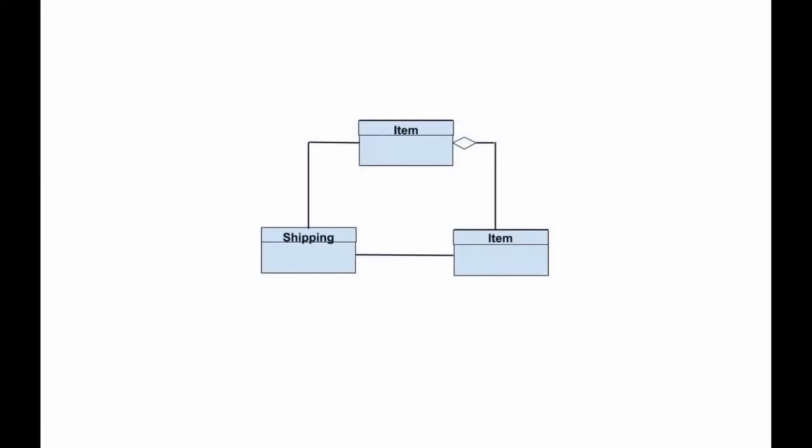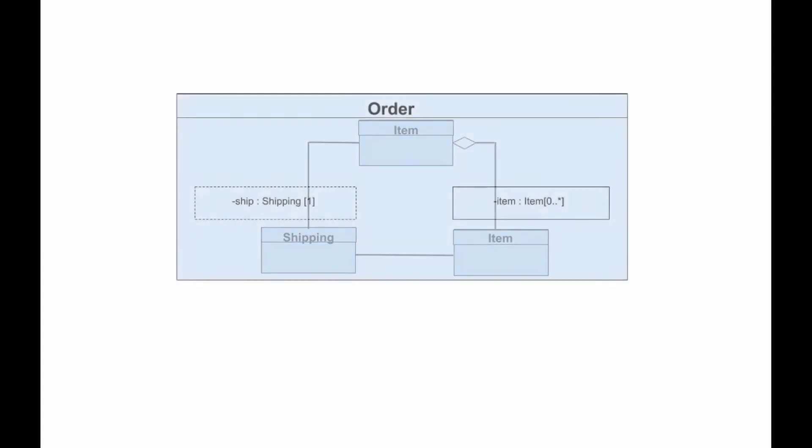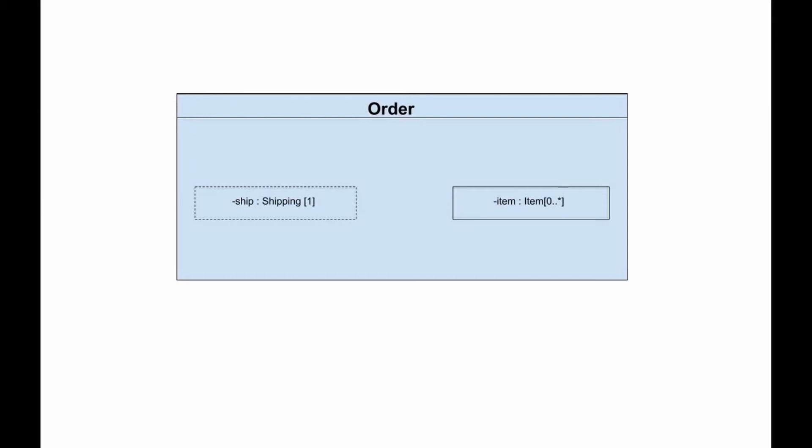Composite structure diagrams are good for describing aggregation, but in this case, models will also need to contain references to objects outside the class that we are modelling. References to external objects are shown with a dashed rectangle.